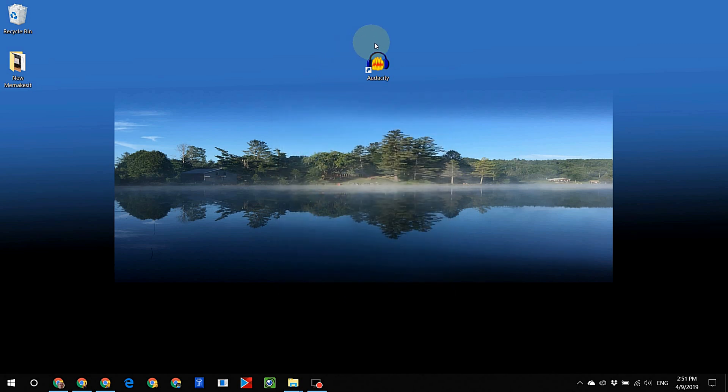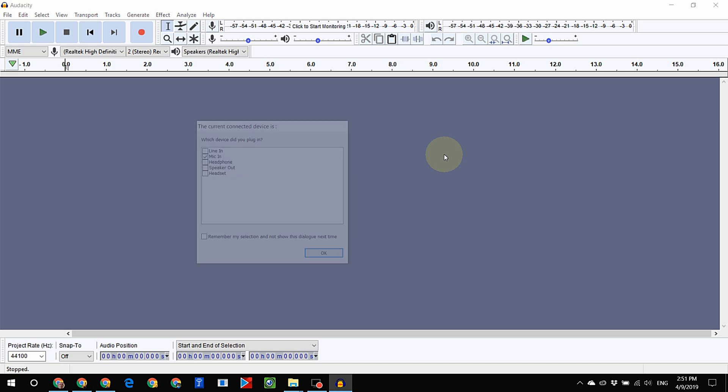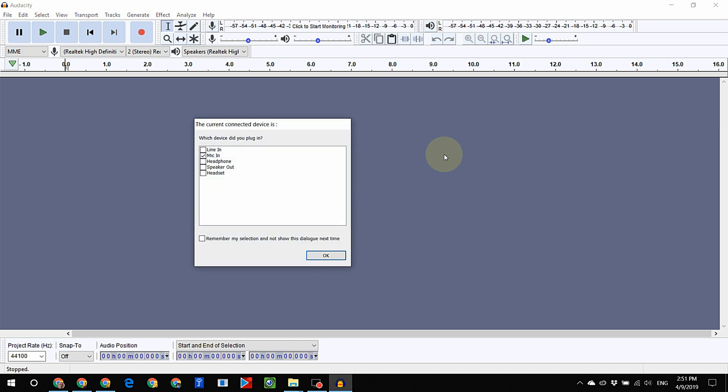Open your sound recording software. I use Audacity. Connect digital piano keyboard to your computer using audio cable. In Windows 10 on screen message pops up. Left click on mic in. Left click OK.